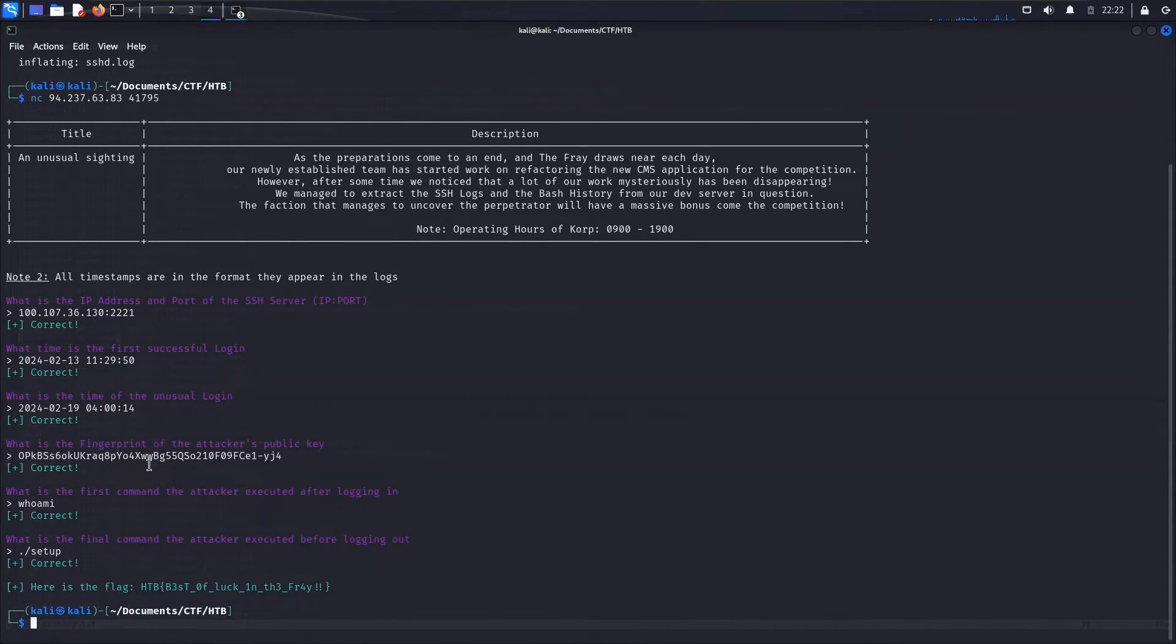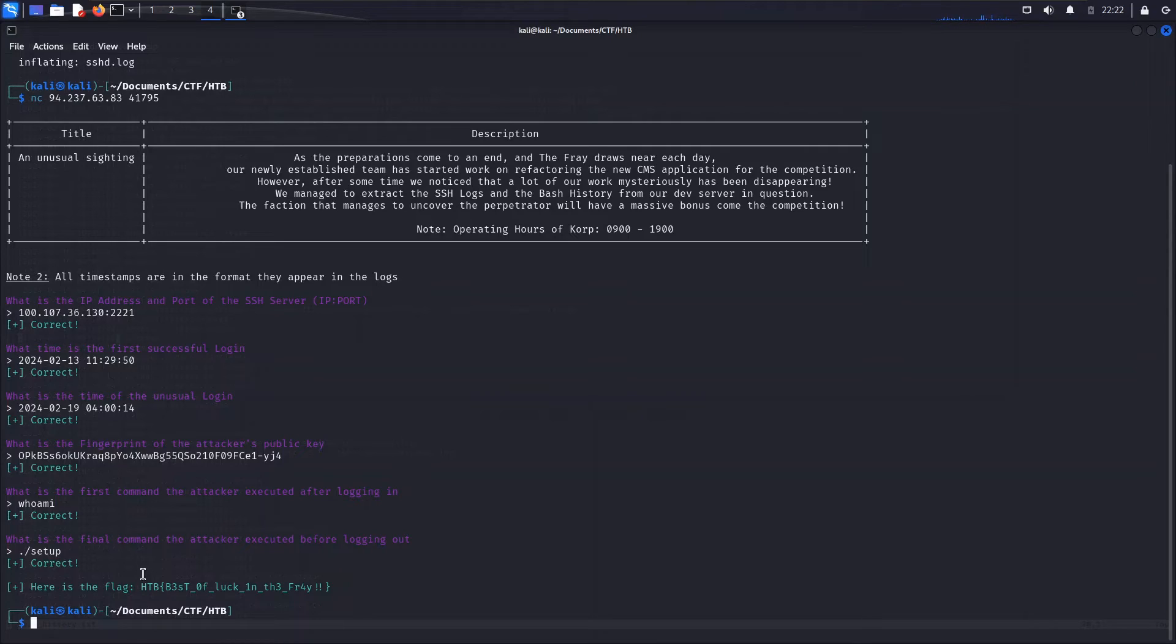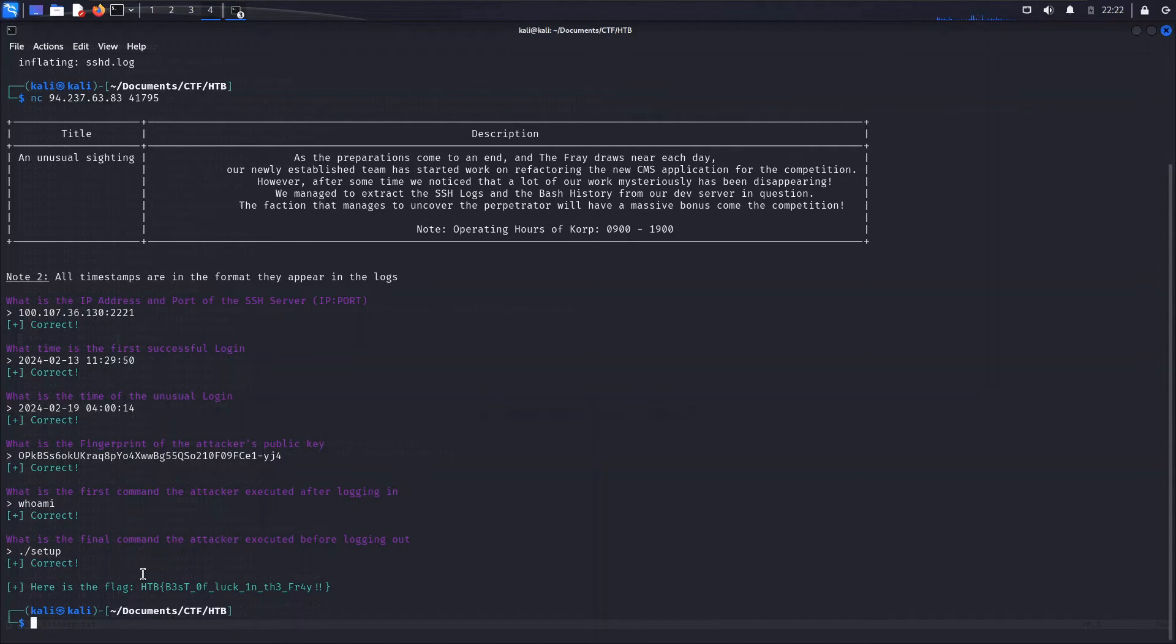So just a couple of questions in working with those logs. We produced the flag. Best of luck in the fray. And that takes care of this challenge. So nothing too terribly difficult there. It is a very easy challenge after all, but a good way to get into the set of forensics problems.